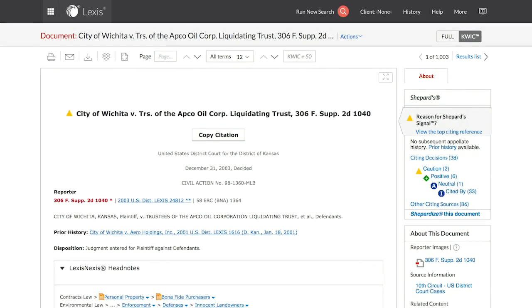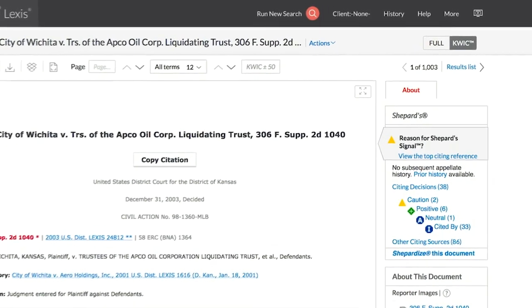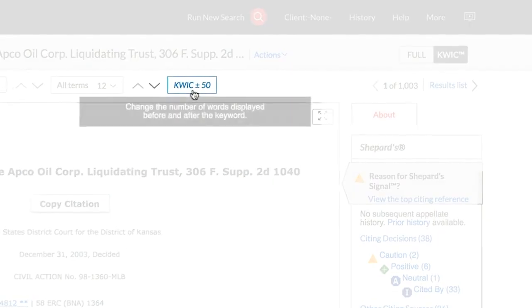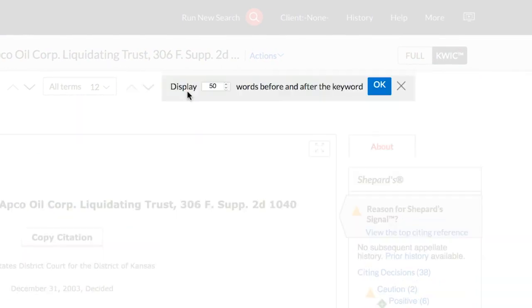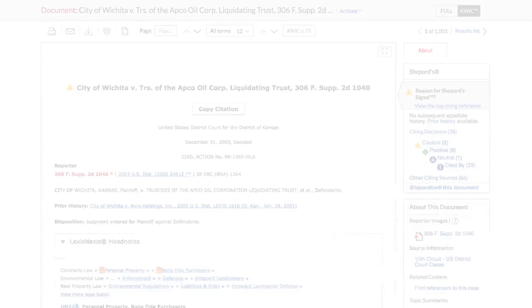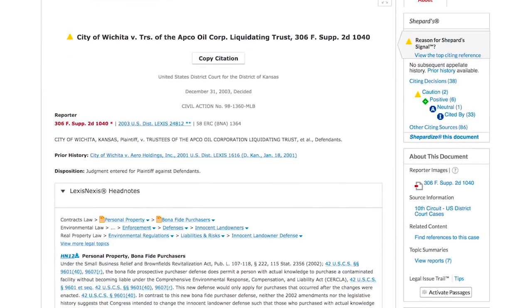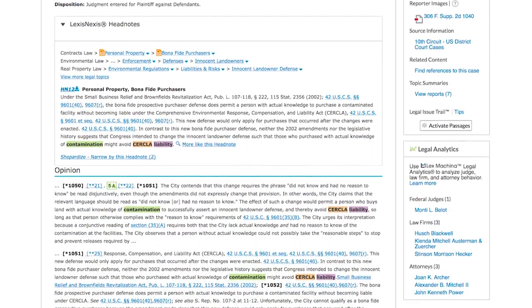The default for Quick View is 50 words on either side of your search terms. However, this number can be changed. By selecting the box and putting in a different number, any number between 1 and 999, the view will change to reflect the new number that has been entered. Once this selection is made, this becomes the new default for future searches.